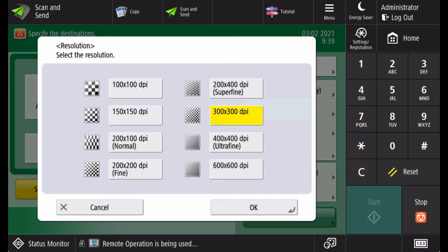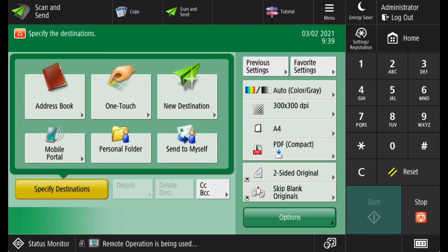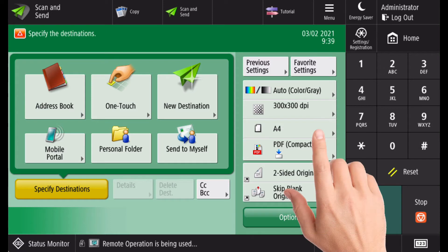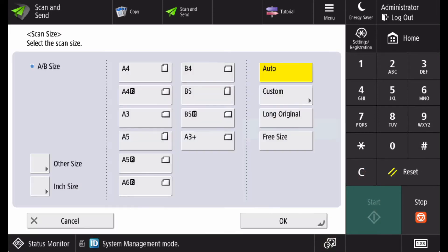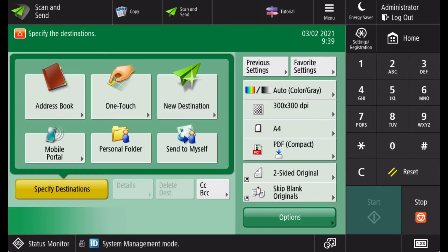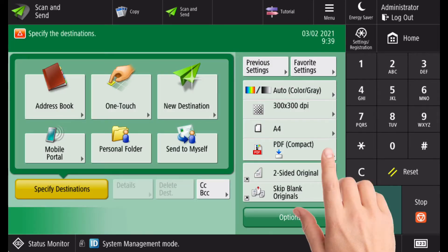You can select the resolution of your scan. You can change the page size if the auto detection is not suitable, and you can select the file type.